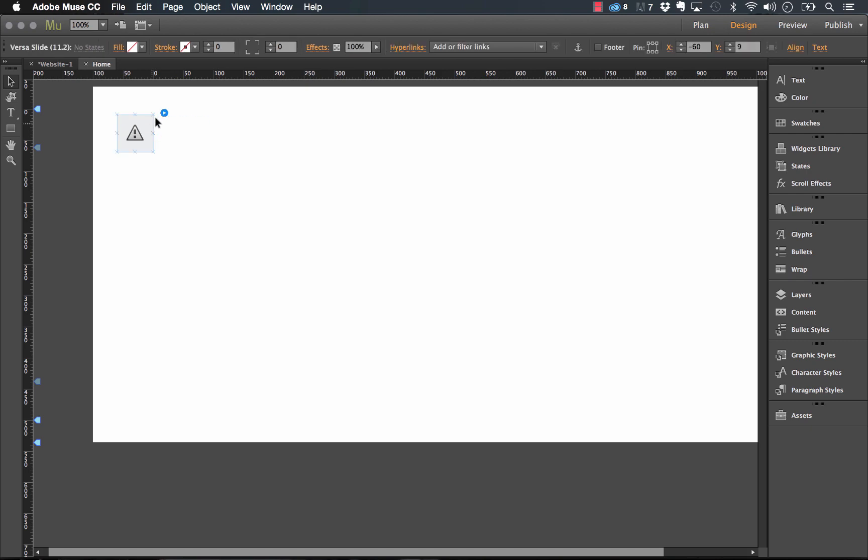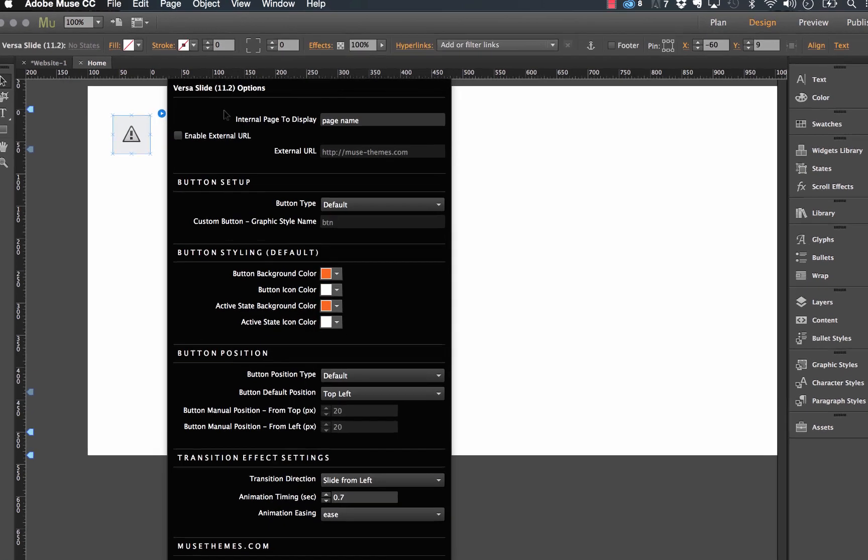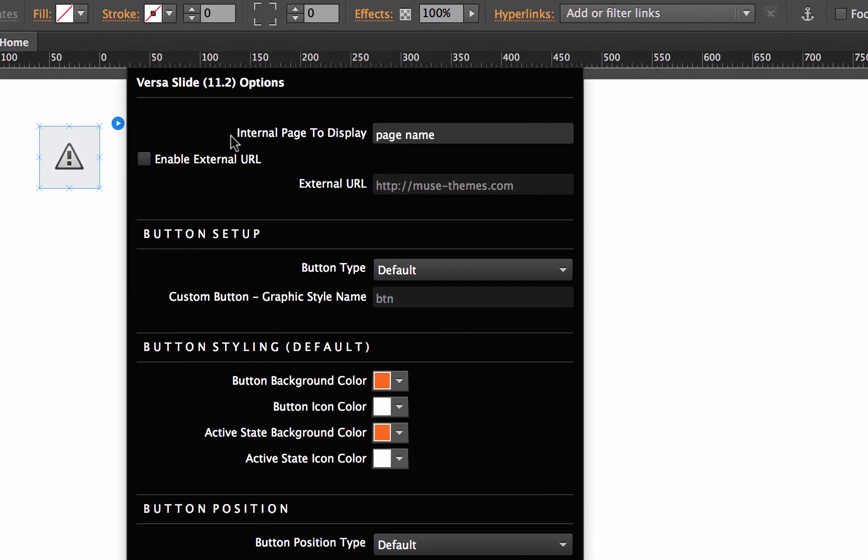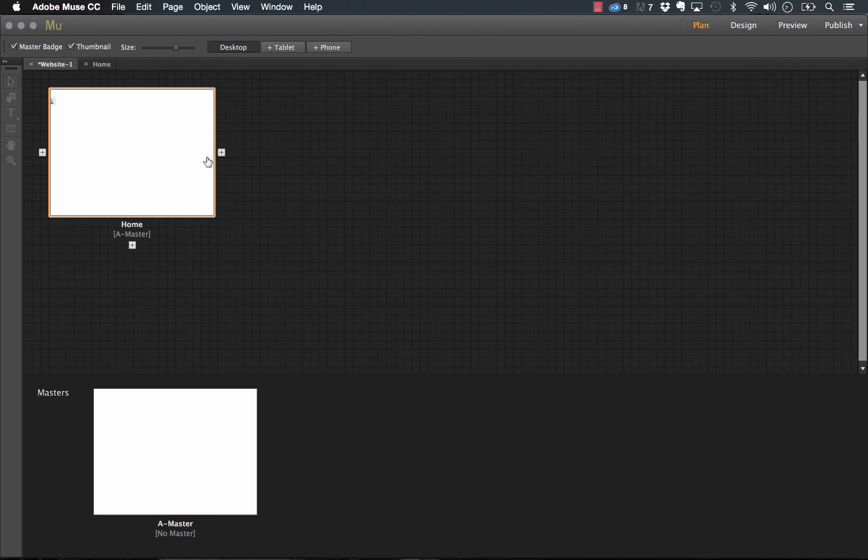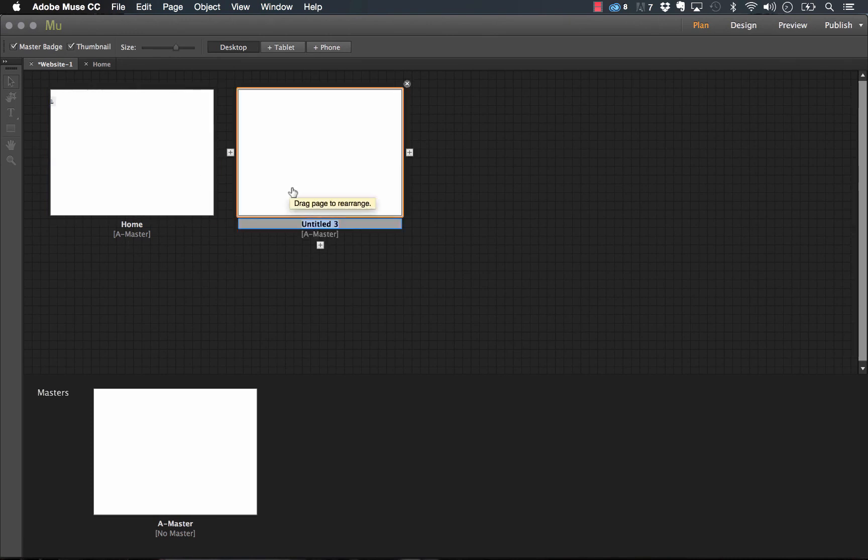The first thing you'll see here is it says internal page to display and page name. Below that, we have the option to enable an external URL. So what this means is it's pointing to the page that you want to reveal in that menu. So to do that or to create a navigation system, we create a new page in our site. And let's just go and call this one menu.